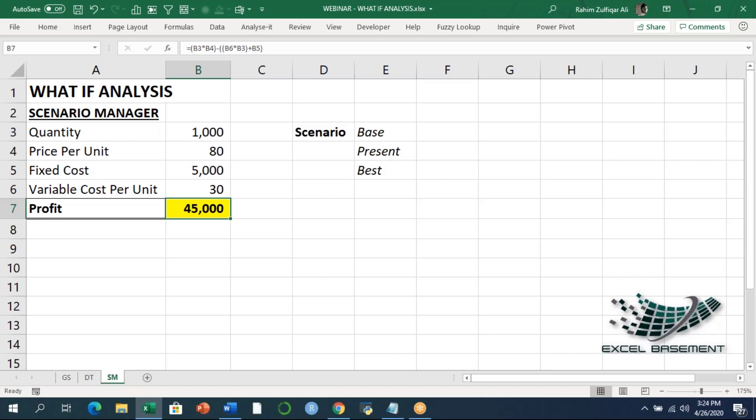You need to carefully define the changing cells. You then create scenarios to make the resulting summary reports more comprehensible. Let's quickly jump to the scenario manager practically — we will be creating three different scenarios: Base, Present, and Best.